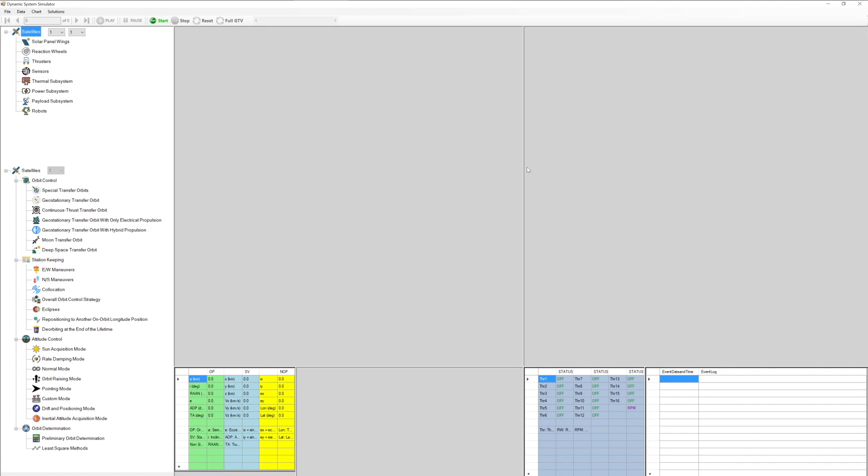Our Dynamic System Simulator enables us to predict movement of a multi-body system behavior in real physical environments. Control algorithms that can produce forces and moments satisfying desired motion of the system can be validated with DSS.